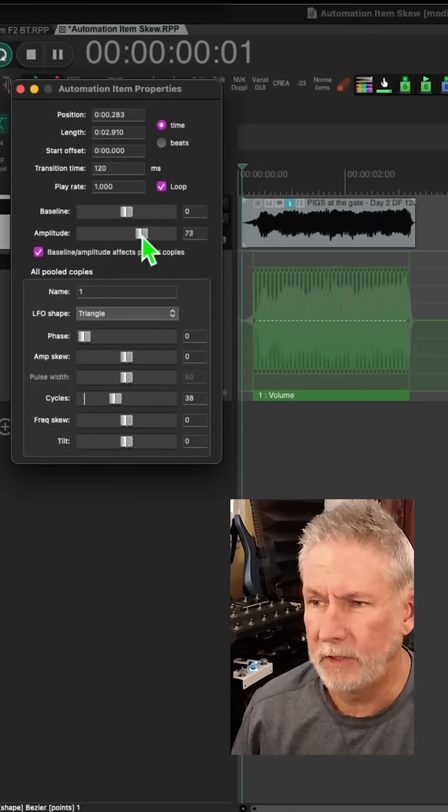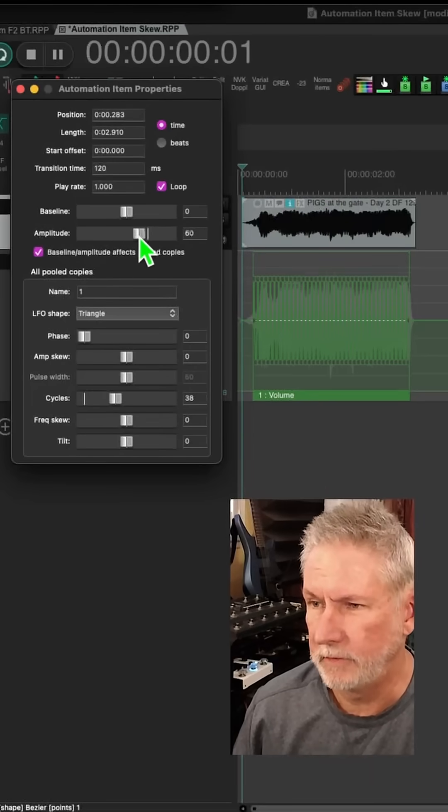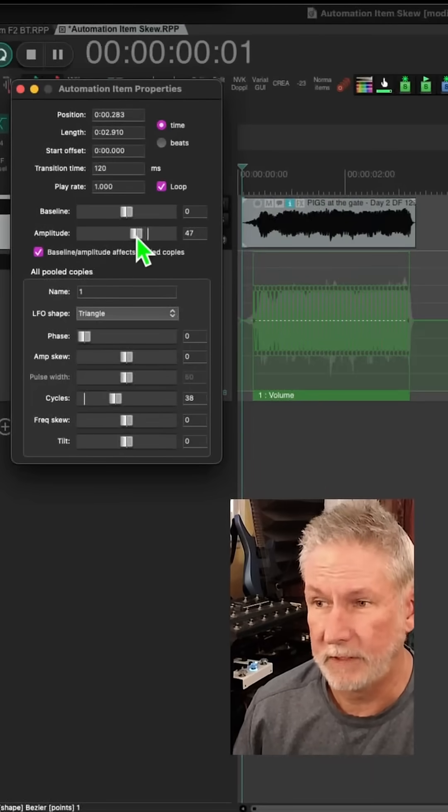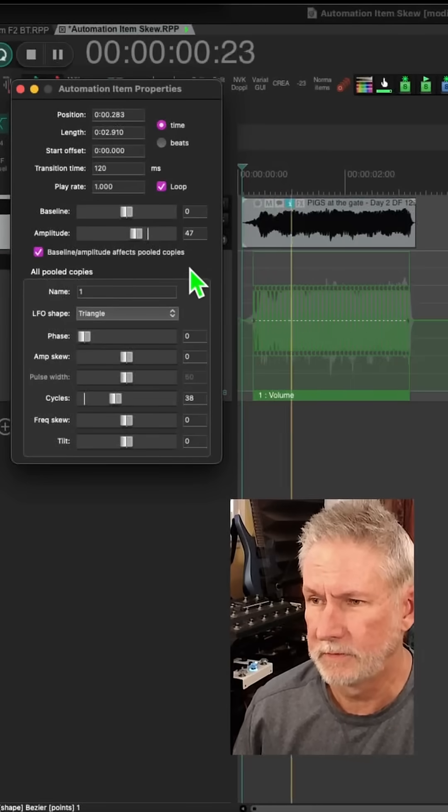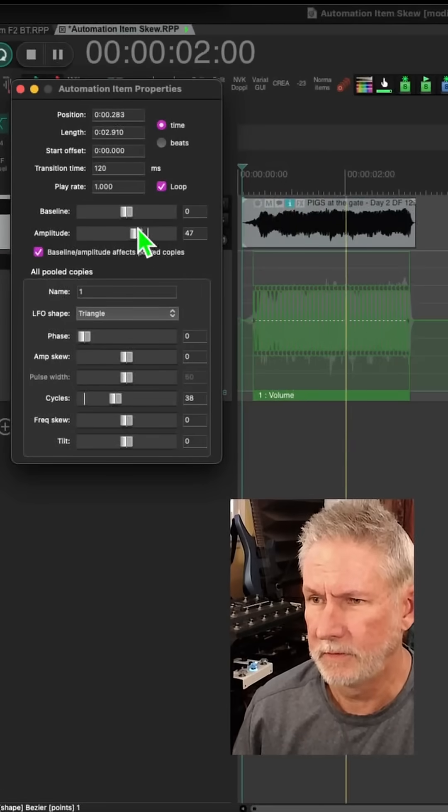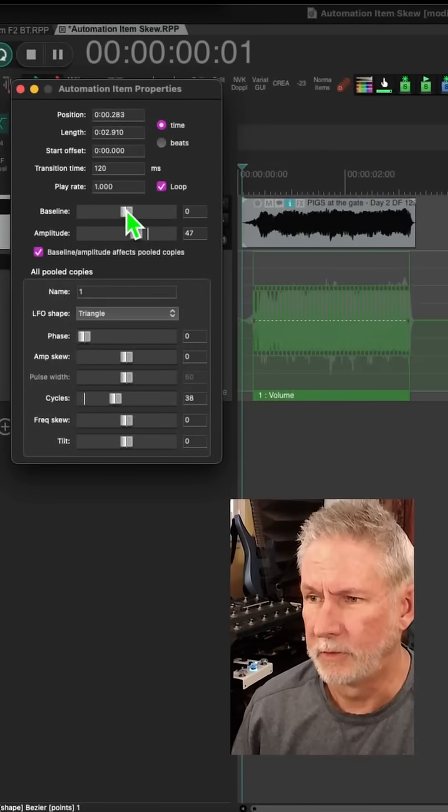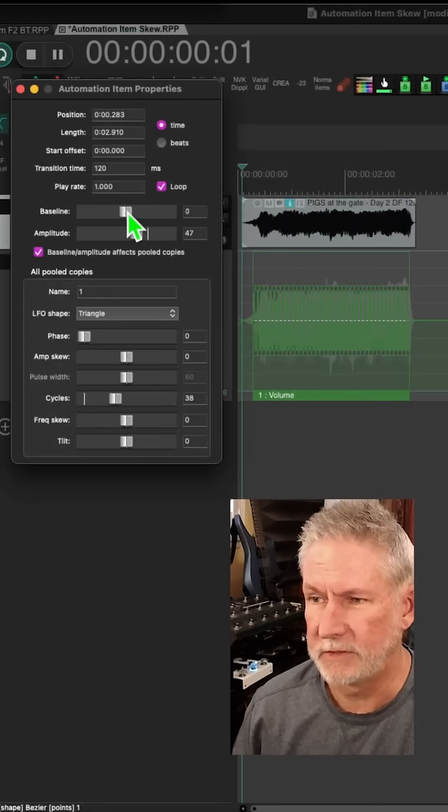We can come to amplitude and adjust how deep it is. We can also adjust the baseline, shift it up and down.